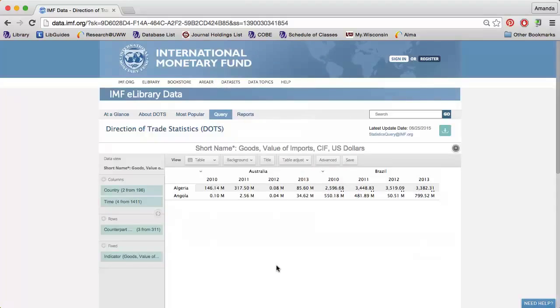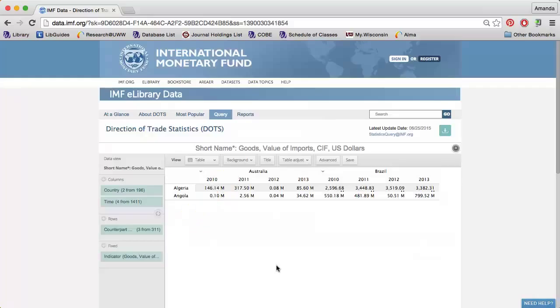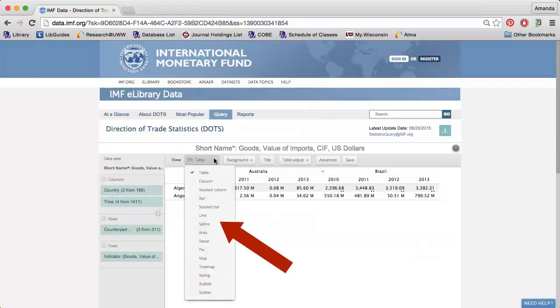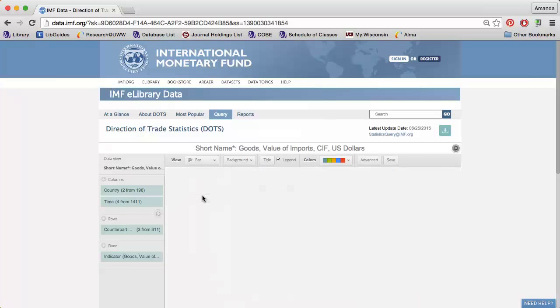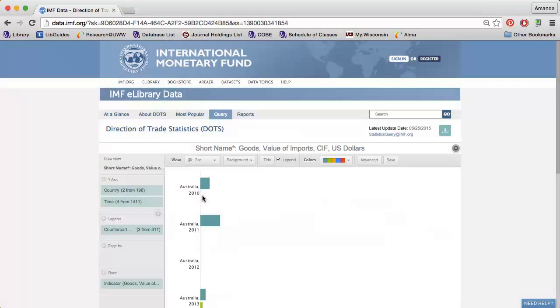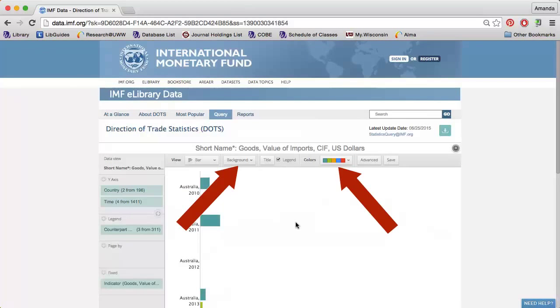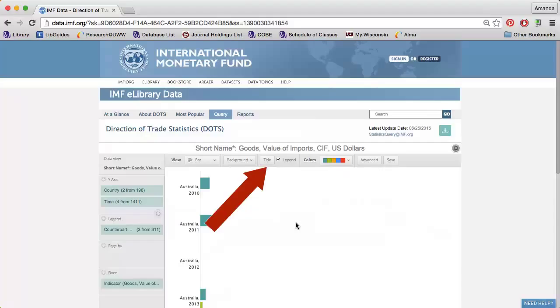Once you have selected all of the data you're interested in, use the options along the top of the table to modify how the data is displayed. You can display the data as a bar graph, pie chart, and more. You can even change the colors. You can also modify the title of the data.